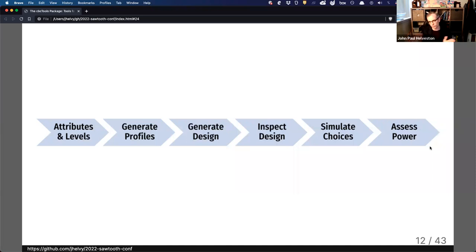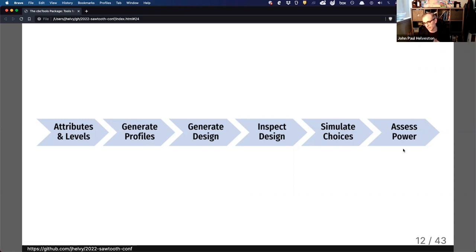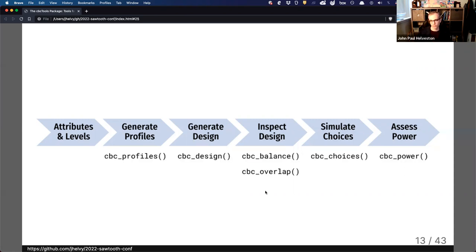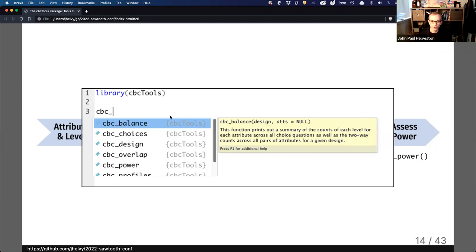The package follows a workflow from designing attributes and levels, creating all profiles for those combinations, generating an initial design, inspecting that design by looking at balance and overlap, simulating choices either randomly or according to a utility model, and finally assessing power — looking at my ability to identify effects. There is a separate function for each of these steps, and each starts with the CBC underscore prefix. In RStudio, when you start typing CBC, you'll see all the functions pop up in one place with their help information.